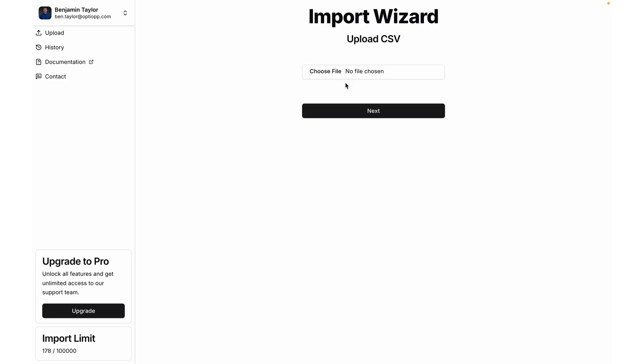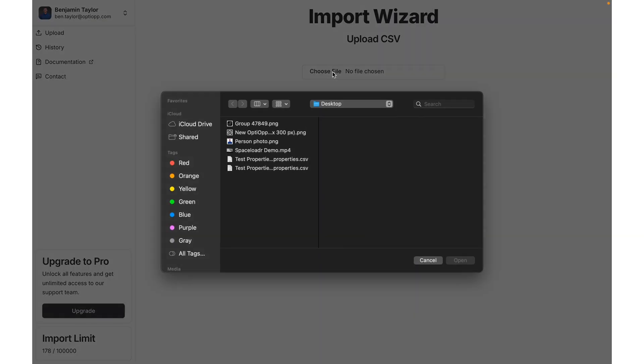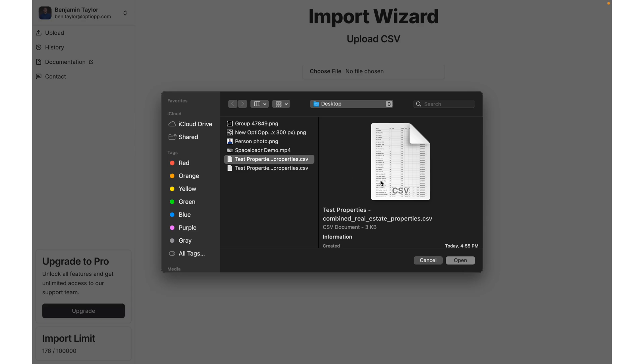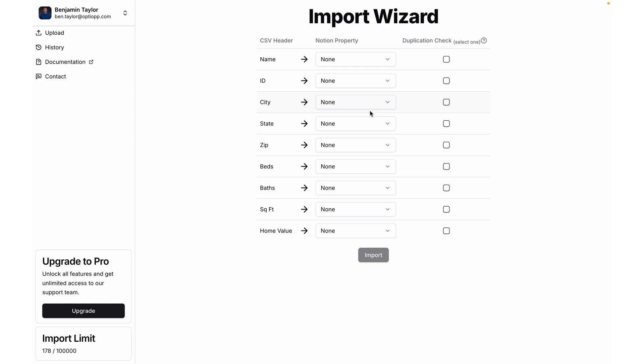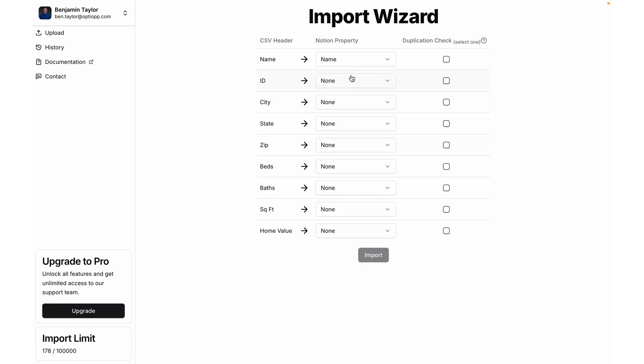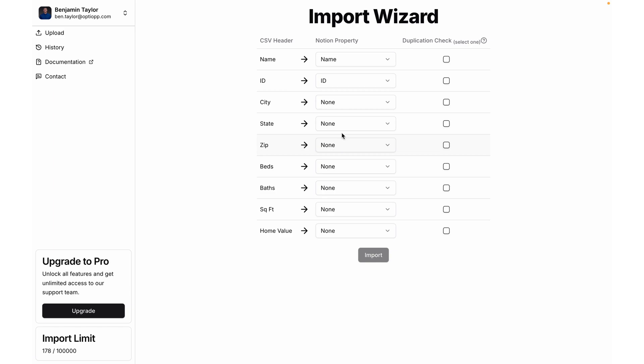Coming back to the application, I'm now going to select choose file, and then select the combined list of all properties, and select open. Hit next. Now it's time to map up our CSV headers with the Notion properties. So for name, I'm going to come down here, and it's going to be name, ID, map that, and so on.